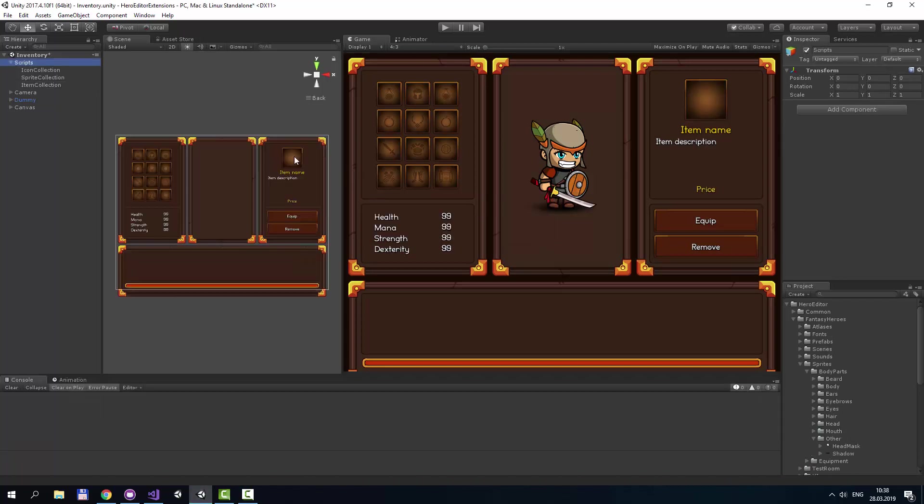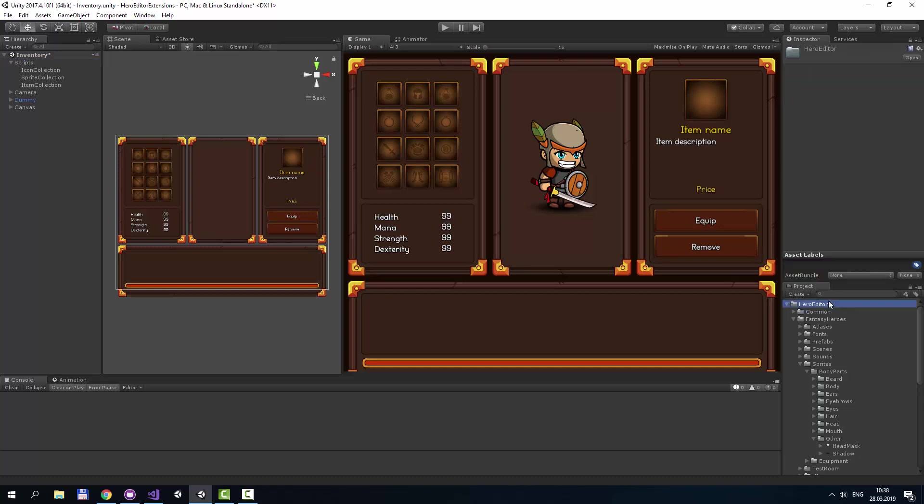After downloading and importing Fantasy Heroes, your hero editor folder should be replaced by the full version that contains all equipment sprites. Don't forget to check it.